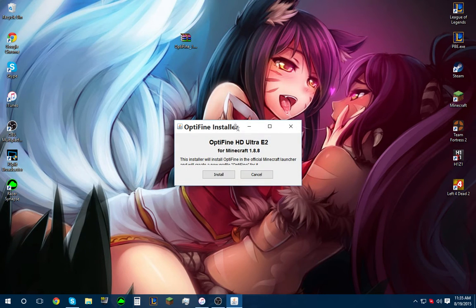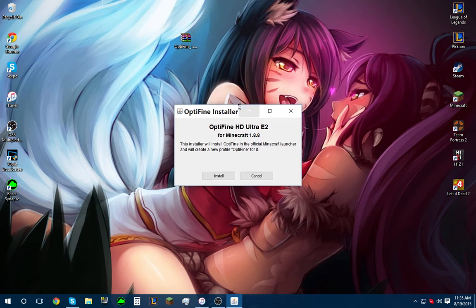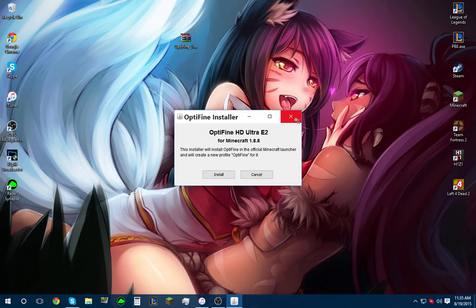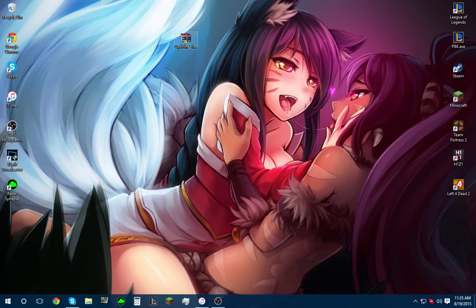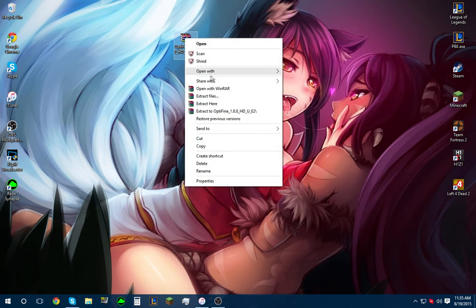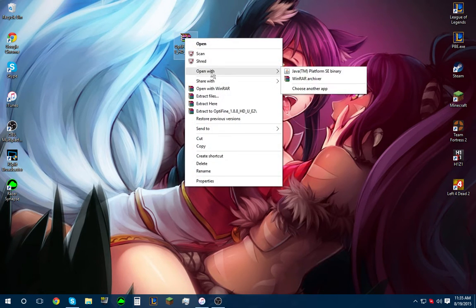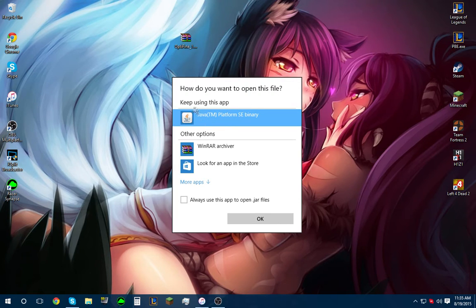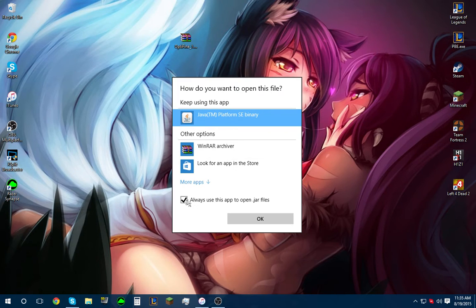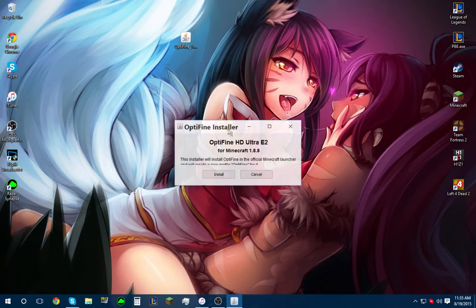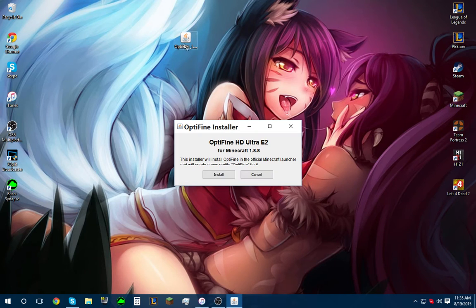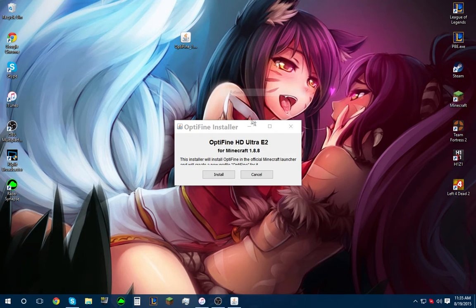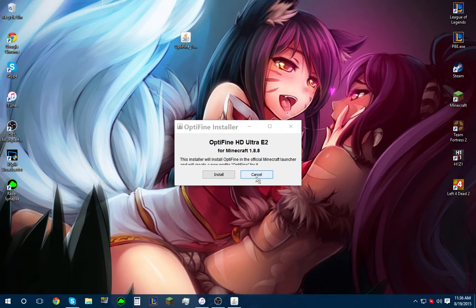And now it's opened as the .jar folder, which is what we do want. So that's good. But we want to make sure it always opens like this. So choose another app. Now you're going to see this Java. Always use this app to open .jar files. Hit OK. And now it will switch it to a Java file, and you will be set to start using your .jar files.